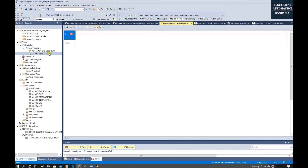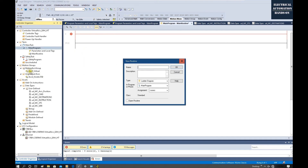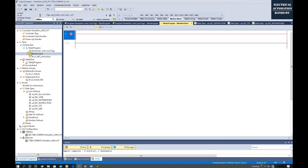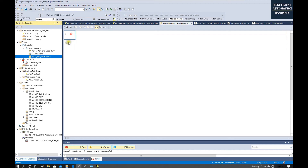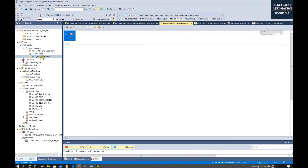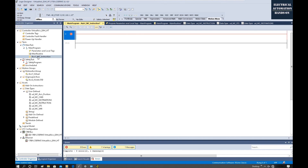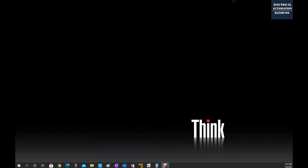After declaring those variables, we pave the way for programming. Go to the program routine, delete the placeholder, and right-click to add a new routine — I'll name it Axis1_MC_Instruction, then click OK. From the main routine, call this subroutine using JSR, select the routine Axis1_MC_Instruction, and then we can focus all MC instruction programming inside this routine.